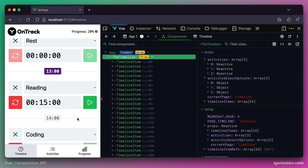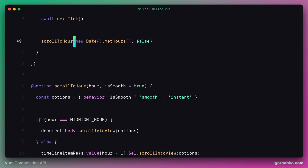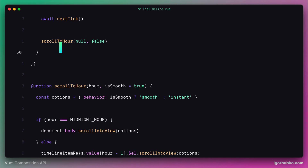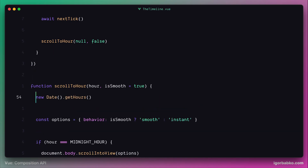Let's go back to the editor and do a little refactoring to simplify the scroll to hour function. As the first parameter, we're going to pass null. Then let's move the logic which determines the current hour inside the scroll to hour function, and use the optional assignment operator. That means if the parameter wasn't passed, we assign the value of current hour to the hour parameter. Otherwise, the assignment is ignored and hour contains the passed value. Let's also make the hour parameter optional by assigning a null default value.